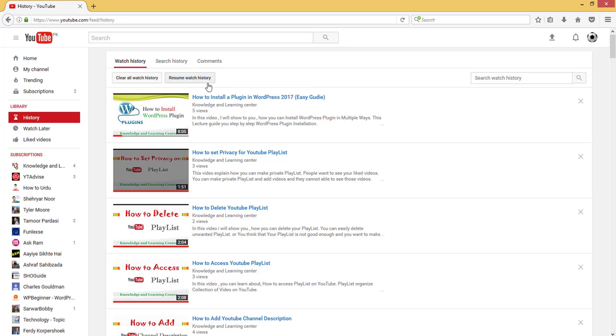I hope you like this video. Subscribe to my channel for the next upcoming video. Thank you.